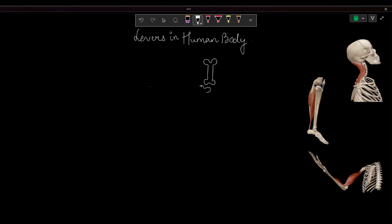Our skeletal system is made up of levers where the bones represent the rigid bar. A lever is a rigid bar which is capable of movement about a fixed point.